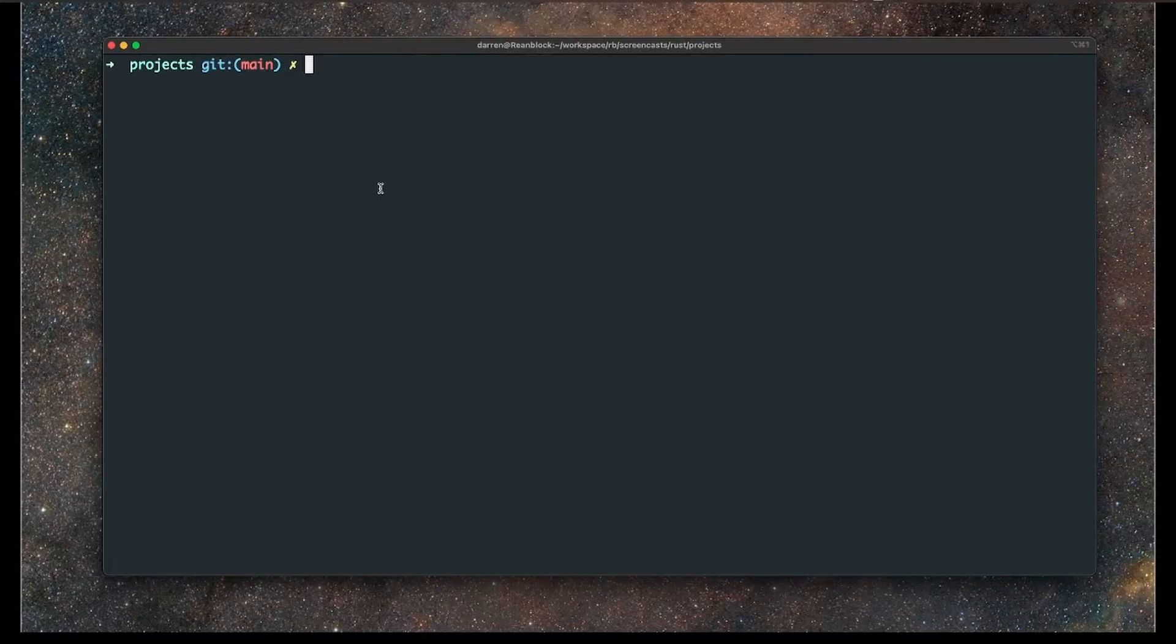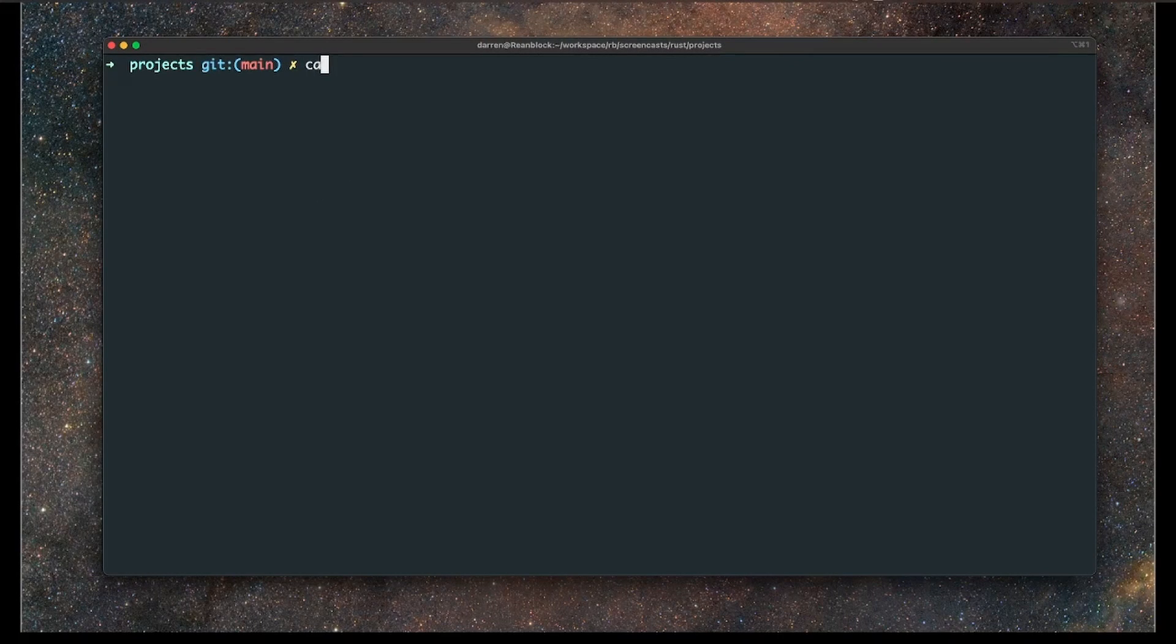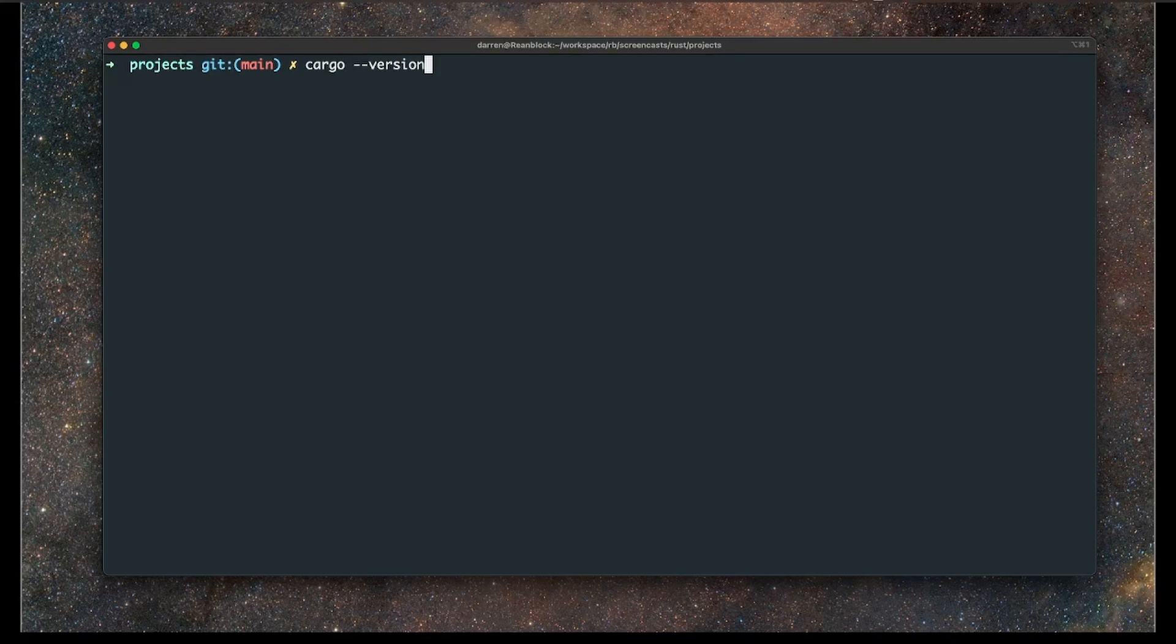What I'm going to do is head over to my console here and just check that I've got cargo installed. I'm going to do this by typing cargo version, and we can see that it's installed with version 1.75.0.